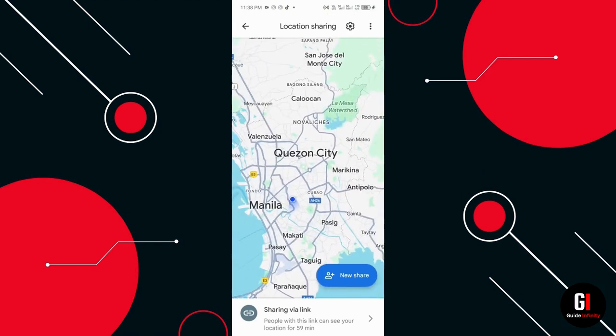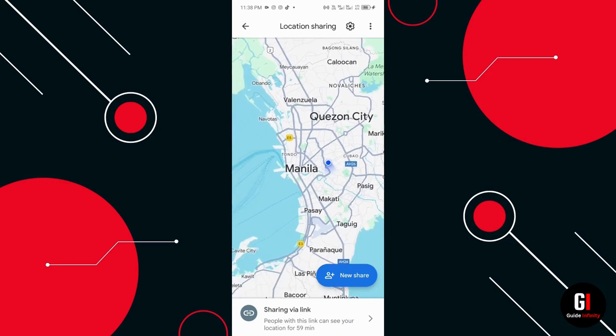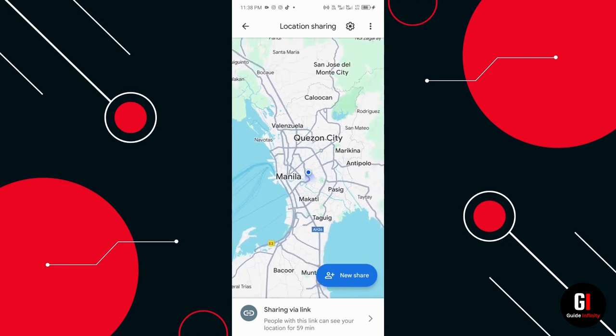And of course you can share this link with whomever you want to find you, especially in case you were lost.